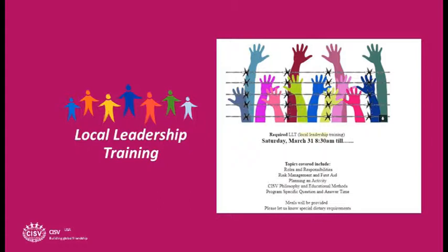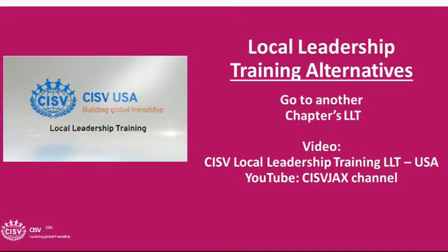What do you do if not all your leaders can make it to your chapter's local leadership training? Hopefully they can all come, but if they're going to school somewhere else, maybe there's a nearby chapter where they can attend local leadership training. Some chapters are reasonably close to each other, and there is a video on the CISV Jacksonville YouTube channel called LLT — 'CISV LLT' — that we use as a resource.